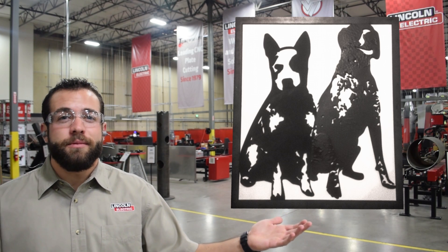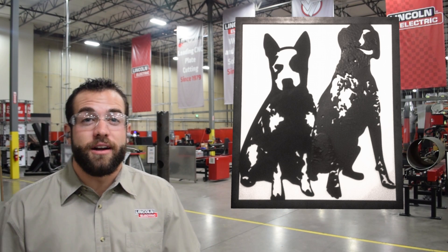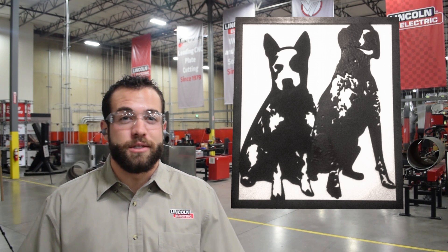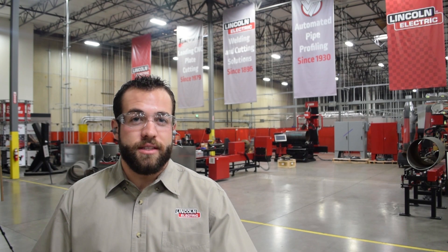It's going to be cut out of eighth inch mild steel on our 5 by 10 Torchmate X table, but before we get to cutting we're going to walk you through the on-screen steps of how to design this metal art.